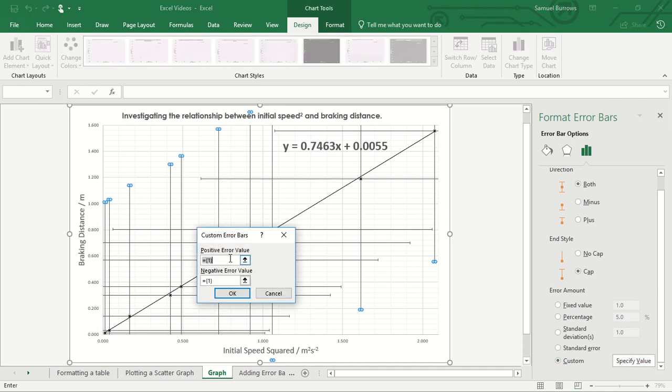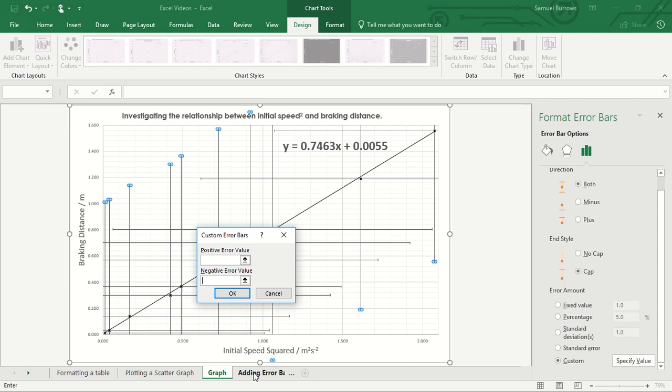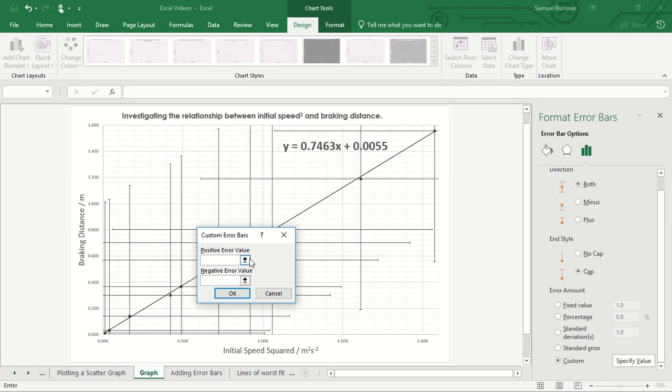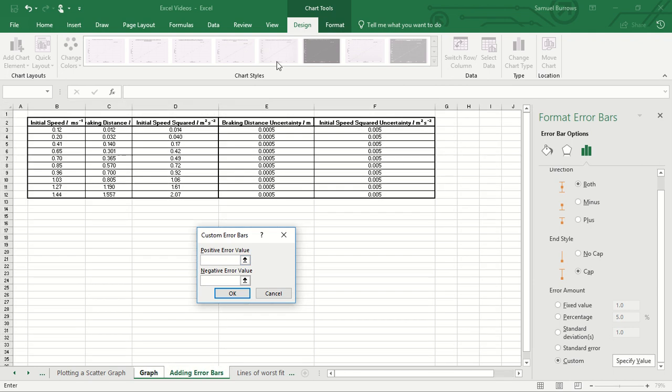So I'm going to give a specific value so let's delete the automatic thing. And if we go to my table of data, what I've done is I've created cells with the uncertainty in the breaking distance and uncertainty in the speed squared there. So we won't worry for now where these values have come from but let's just say we want to put these in.